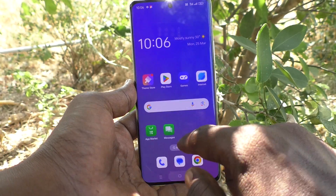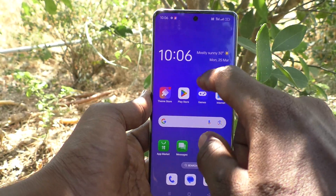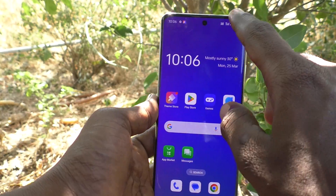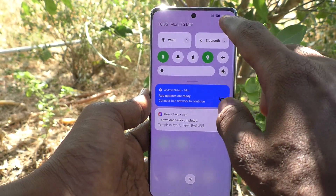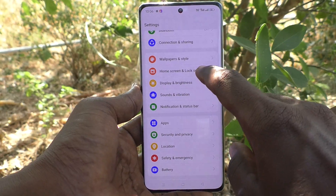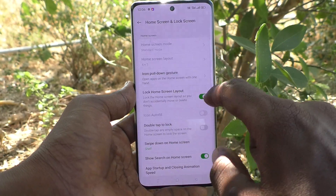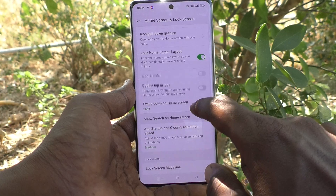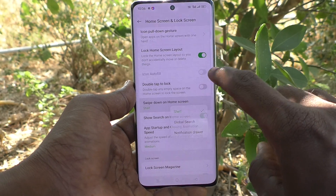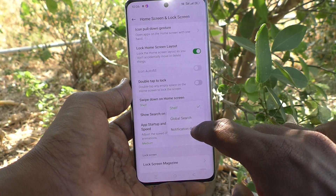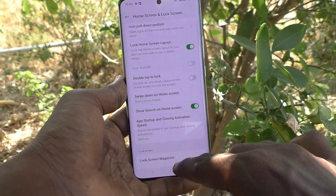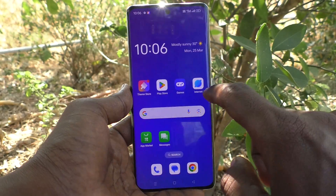You can also open a Notification Panel by swiping here. Go to Settings, then go to Home Screen and Lock Screen, and here select Swipe Down on Home Screen and select the third option, Notification Drawer.